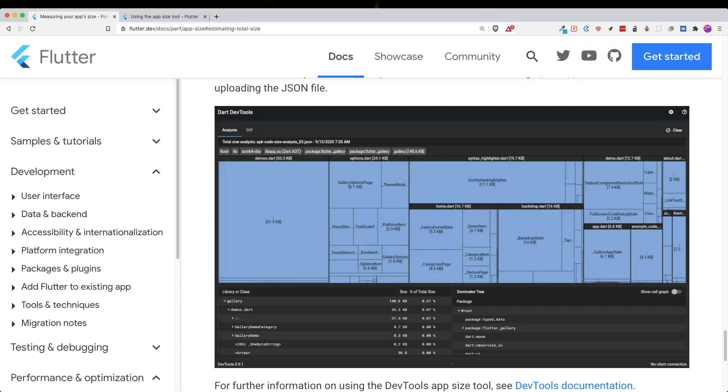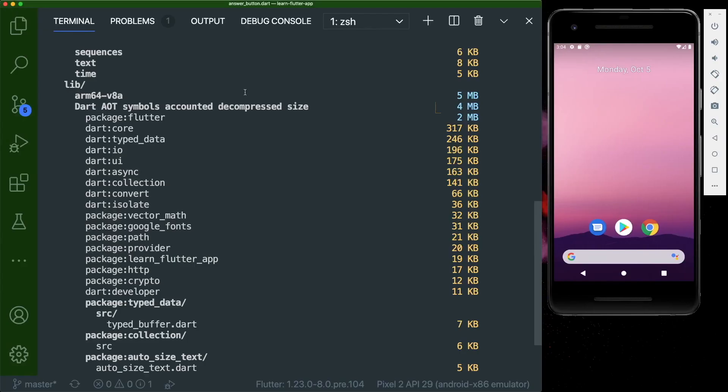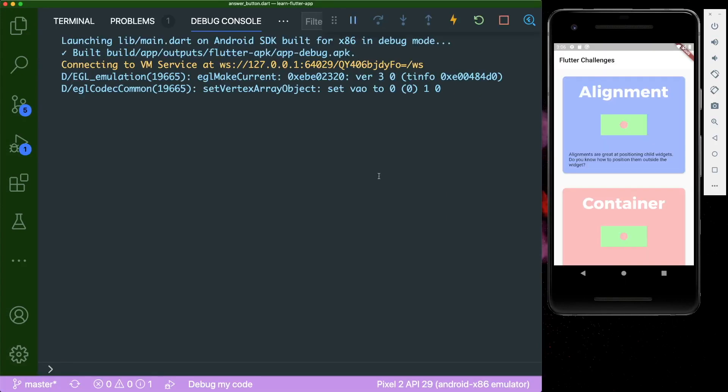So in order for us to open up the Dart dev tools, we need to run a debug session in our Flutter project. So let's go back to our VS Code or IDE and let's run our Flutter project.